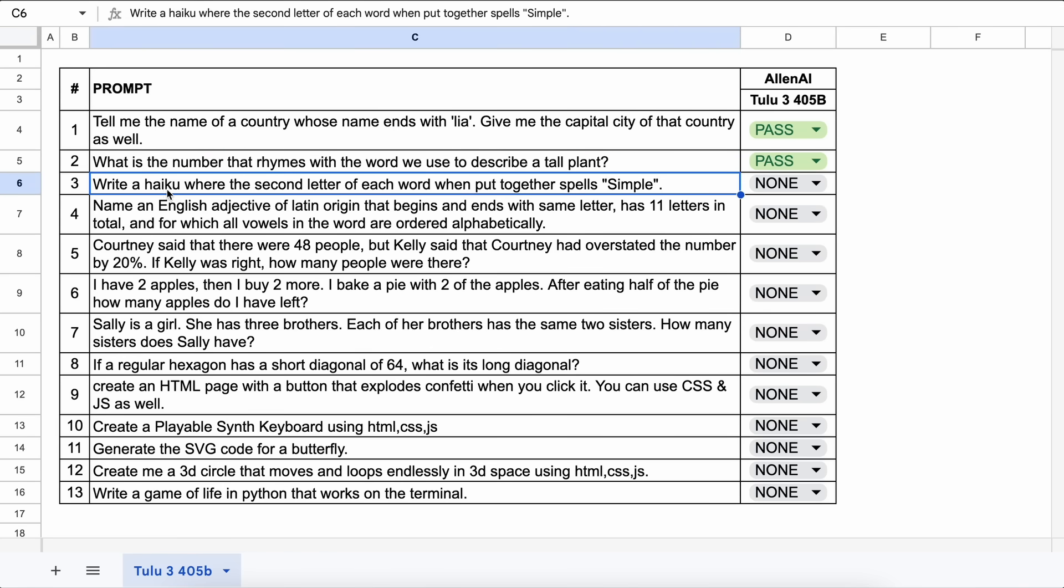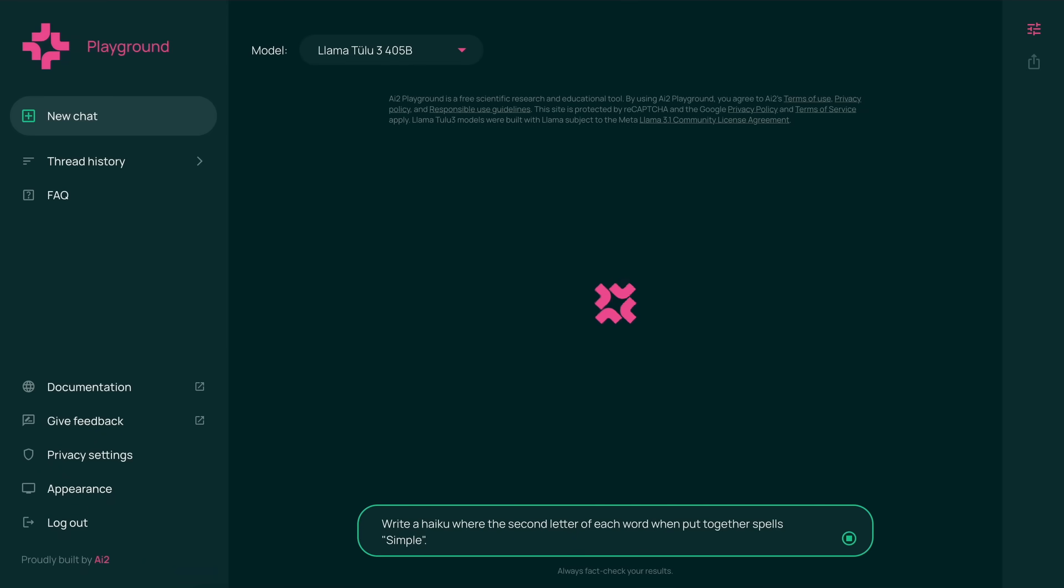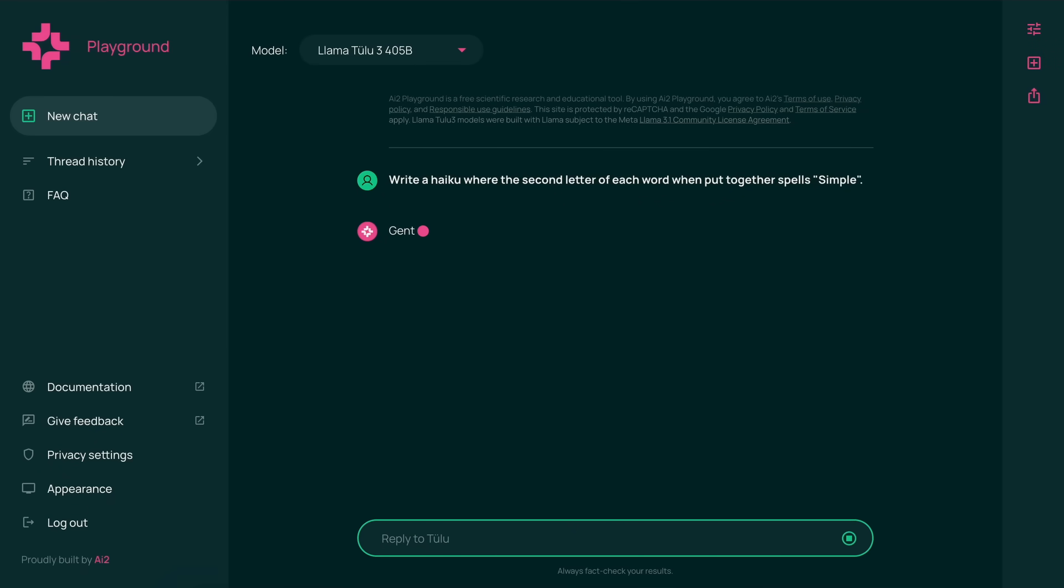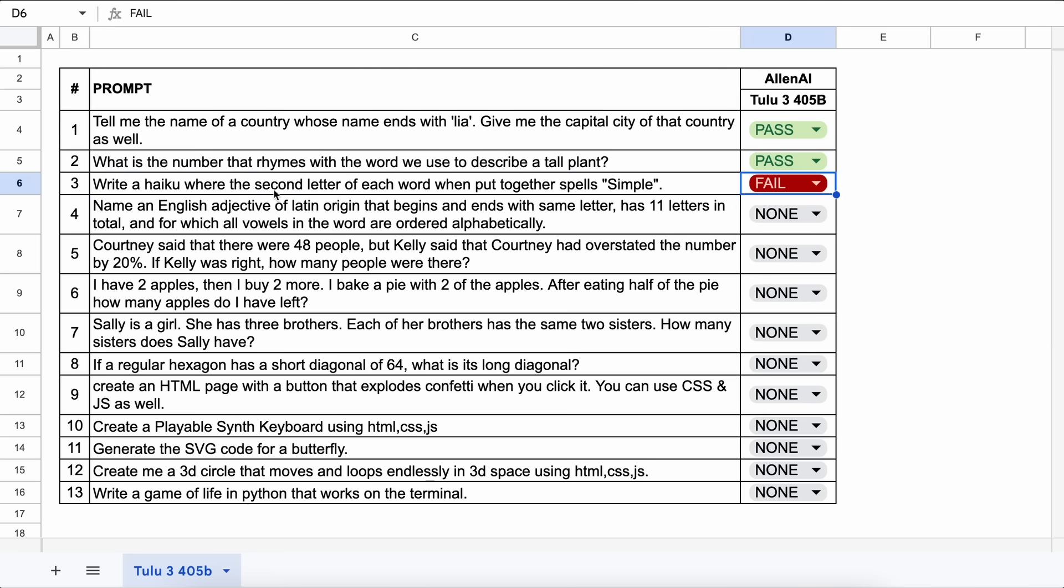The next question is, write a haiku where the second letter of each word when put together spells simple. Let's send it and see. Here's the answer, and this is not correct. This is not a pass.